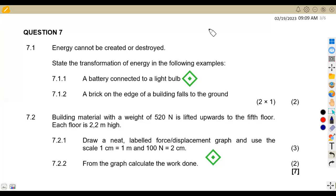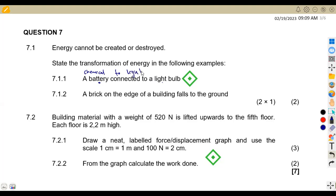On 7.1, we are given that energy cannot be created or destroyed. They can even ask you to define energy. So state the transformation of energy in the following examples. A battery connected to a light bulb. Remember that a battery has got chemical energy, so if we connect to this light, it's going to be chemical to light energy.